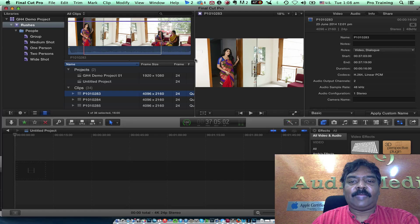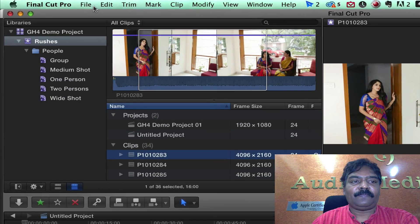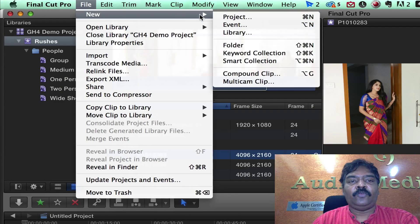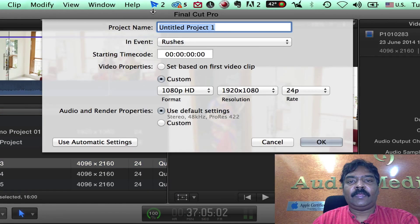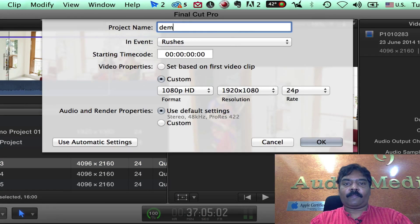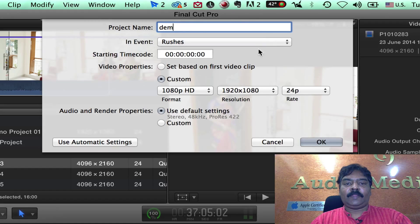Now it is time to create a new project in FCP. I click on file, new, new project. I will call this demo project. OK.